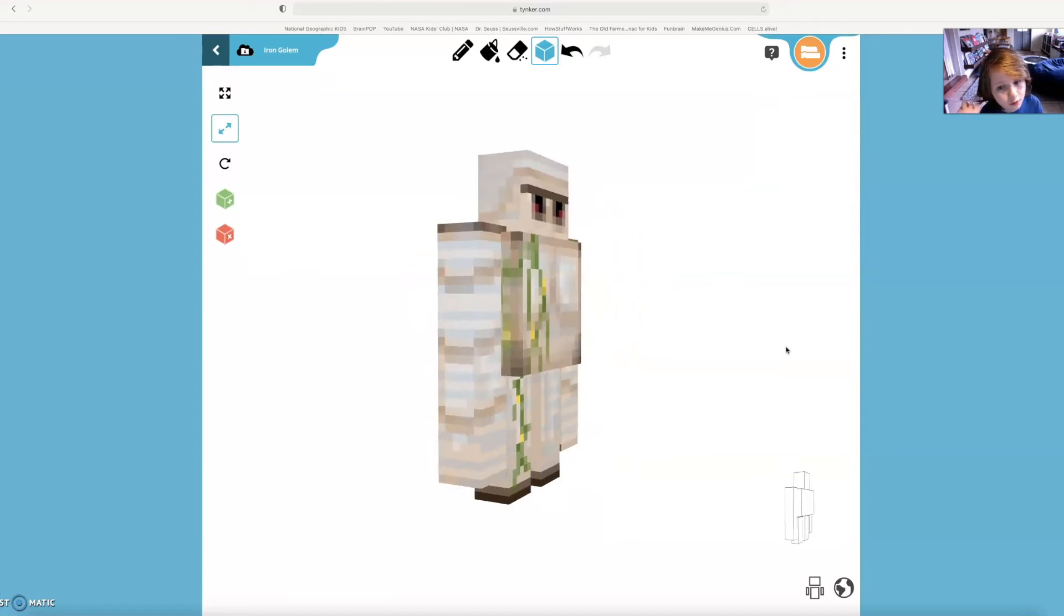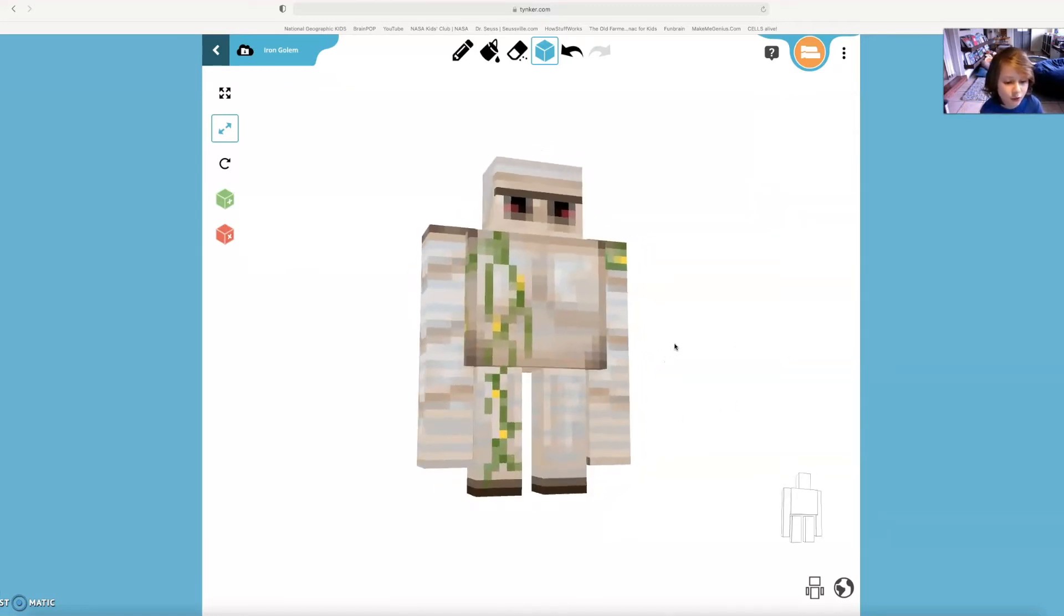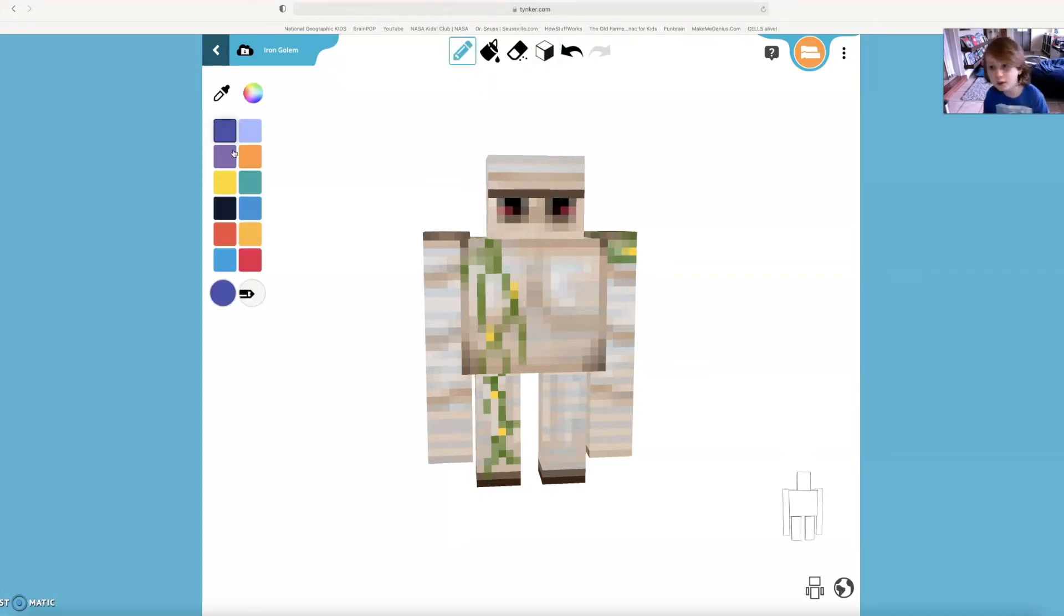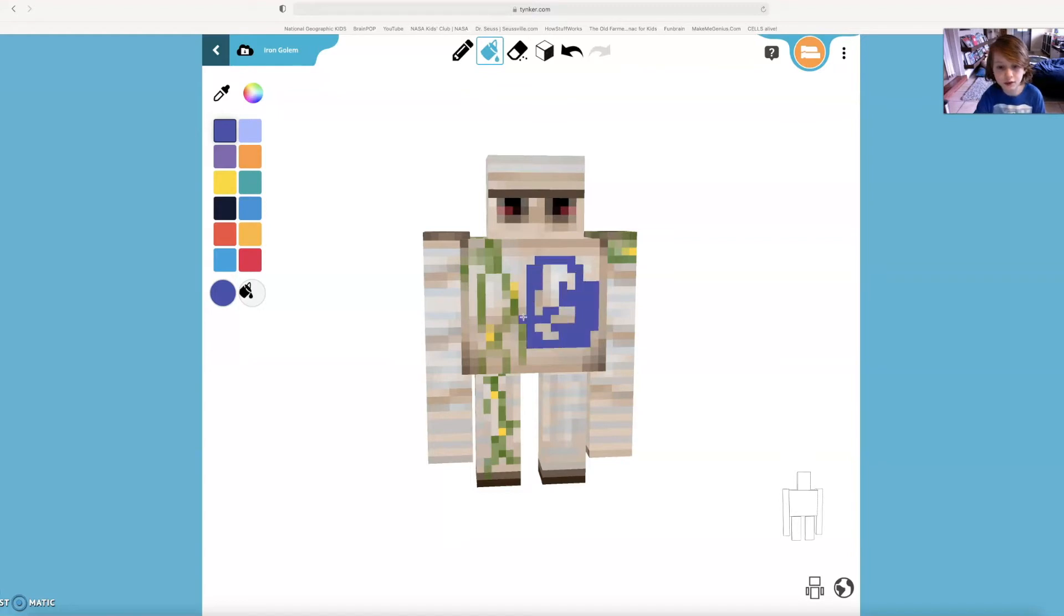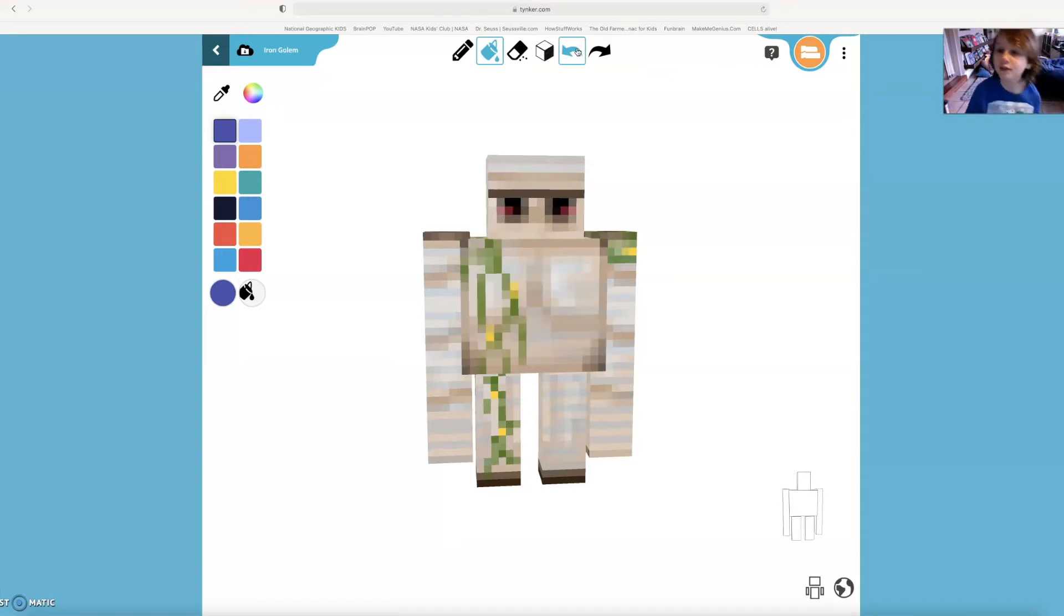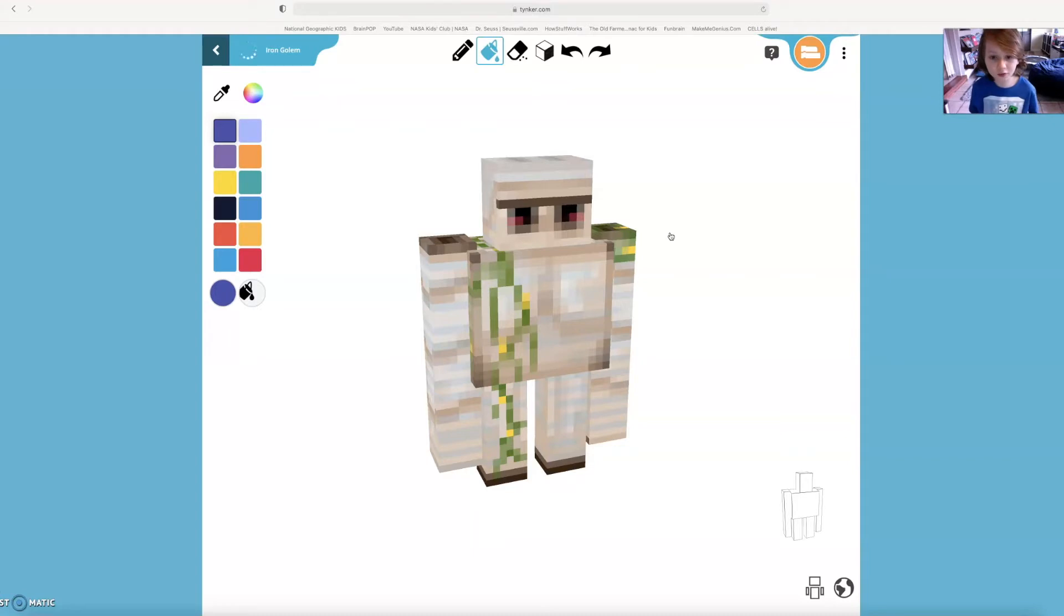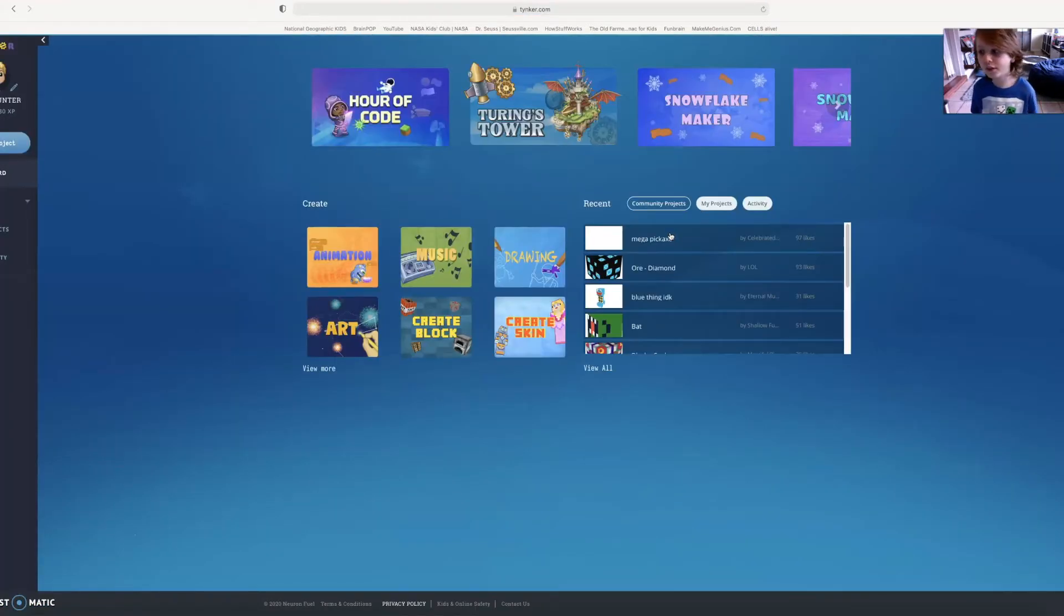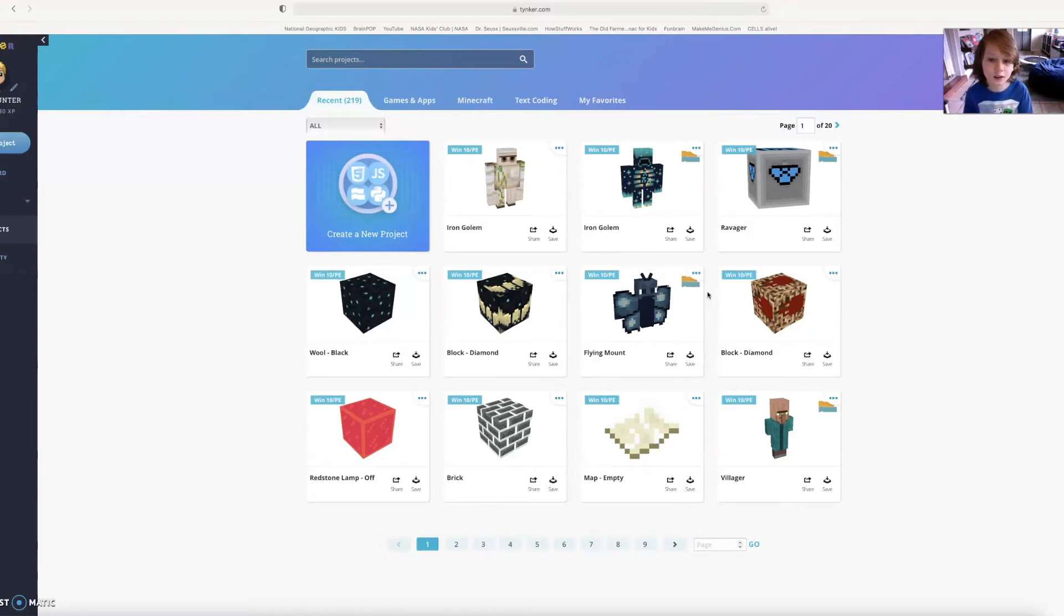And now you can just start drawing away. That's how you create the structure. And also, if you want to draw the pixels on, you're going to have to go to here, and then you can draw the pixels on the iron golem or whatever you want to create. You can put it to medium and then do that, but that's not what I wanted to do. So I want to save this one.